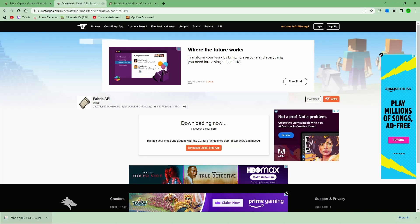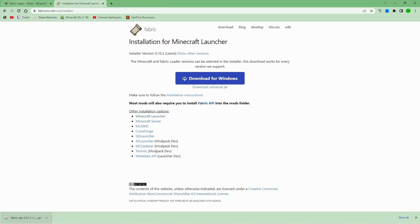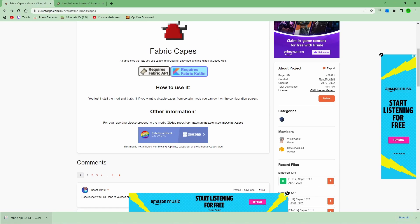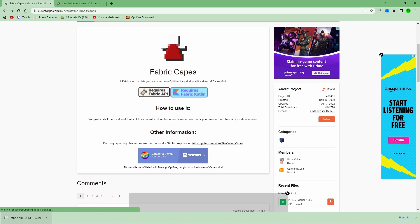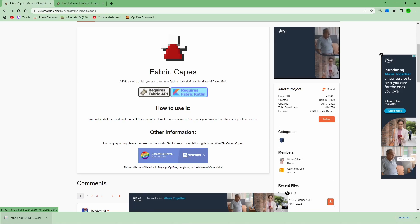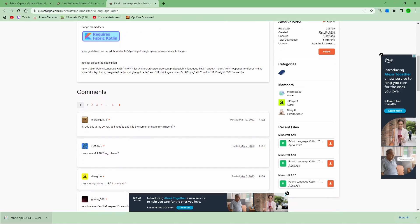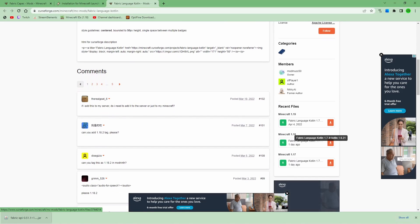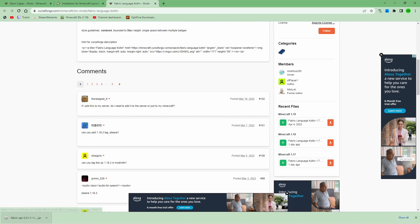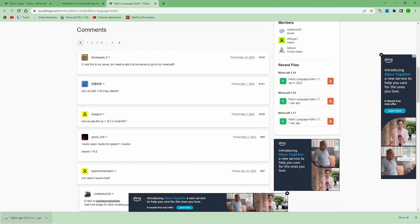Once you download that, you can close out of this, go over back here, and you're going to do the same thing with the other one. Alright, you're going to come down here, and you're going to hit whatever Minecraft version you need.